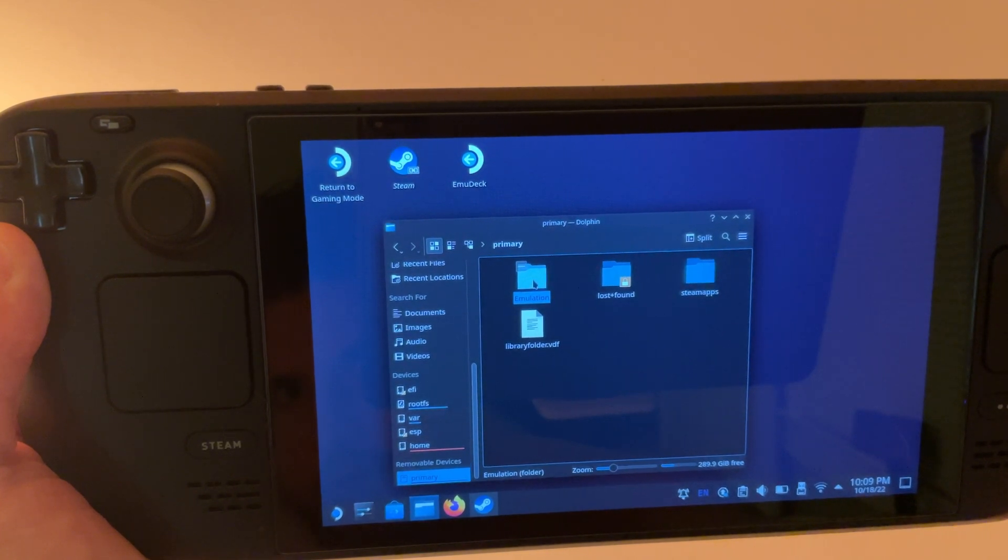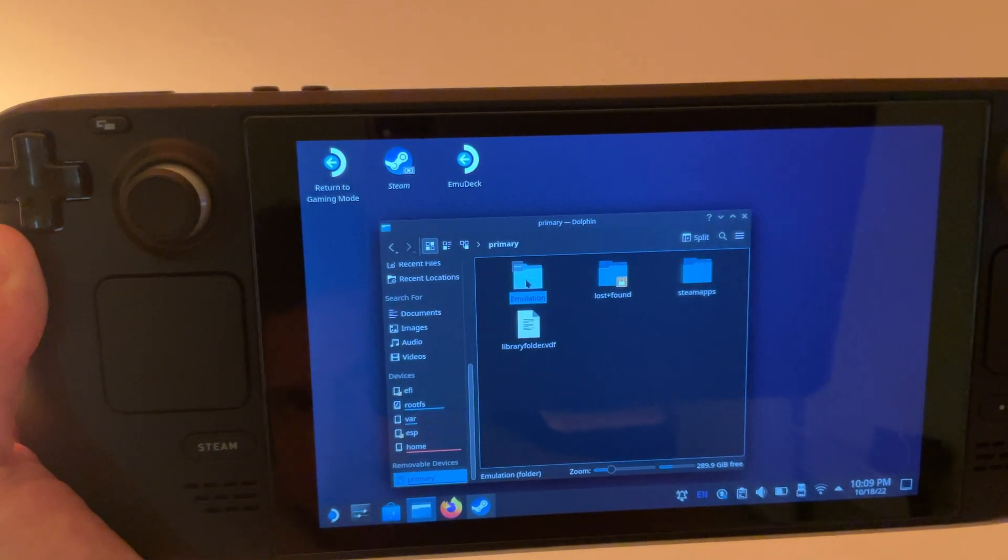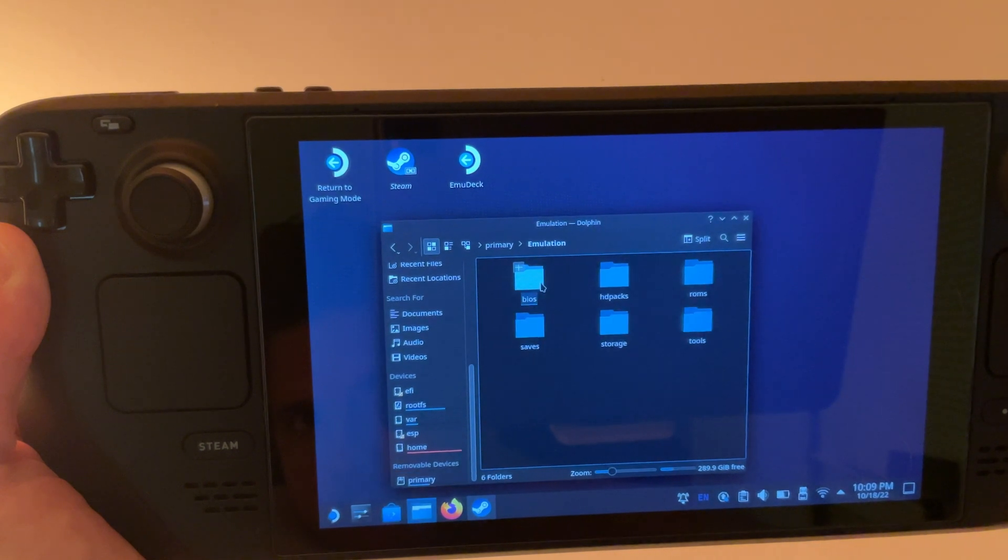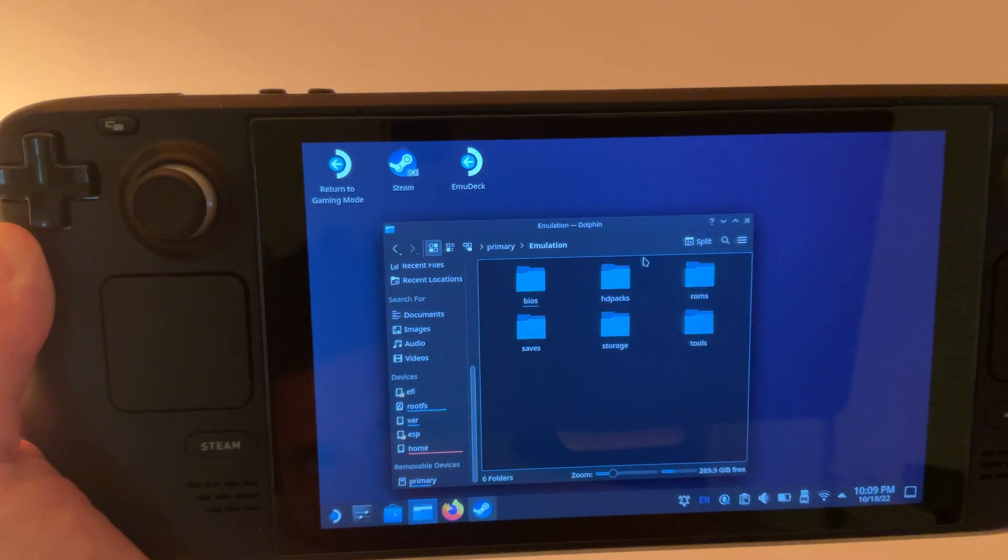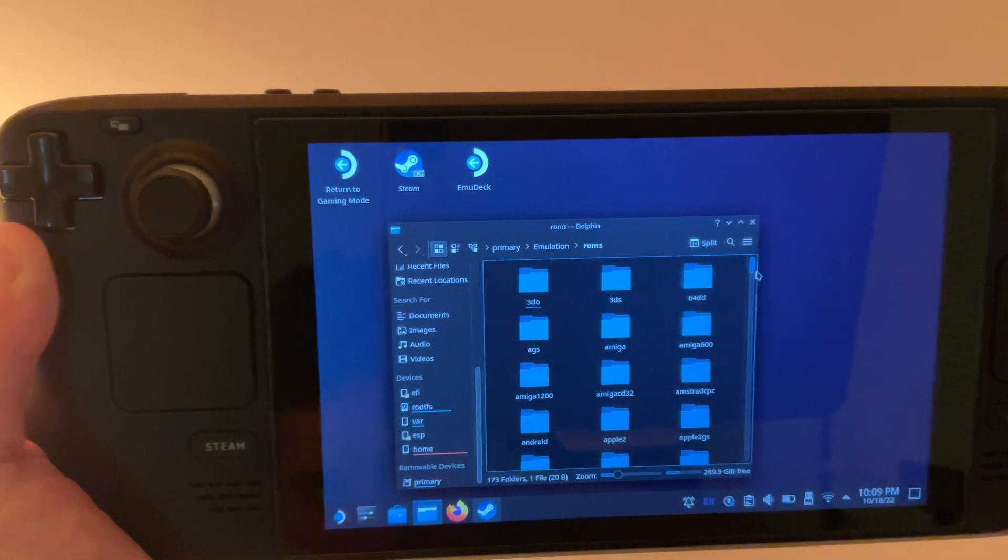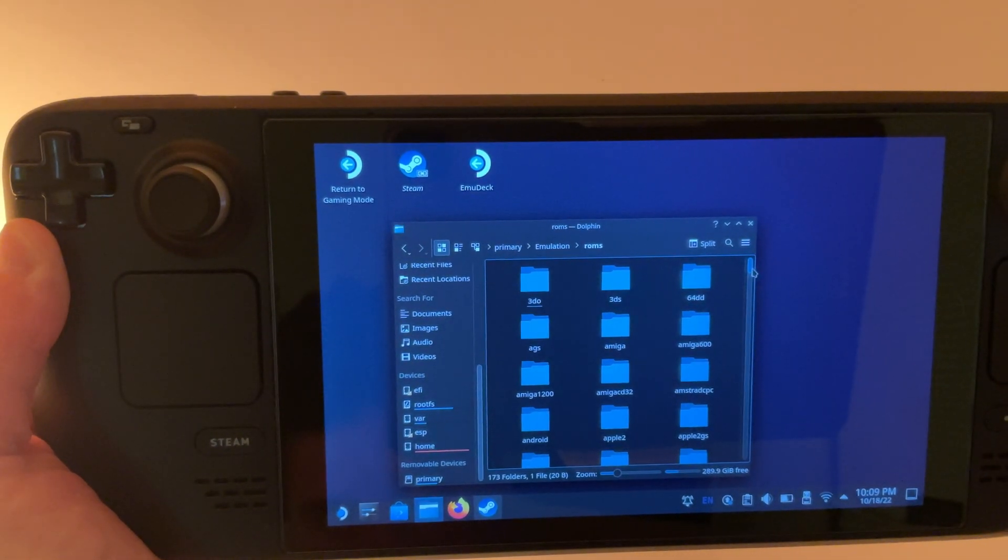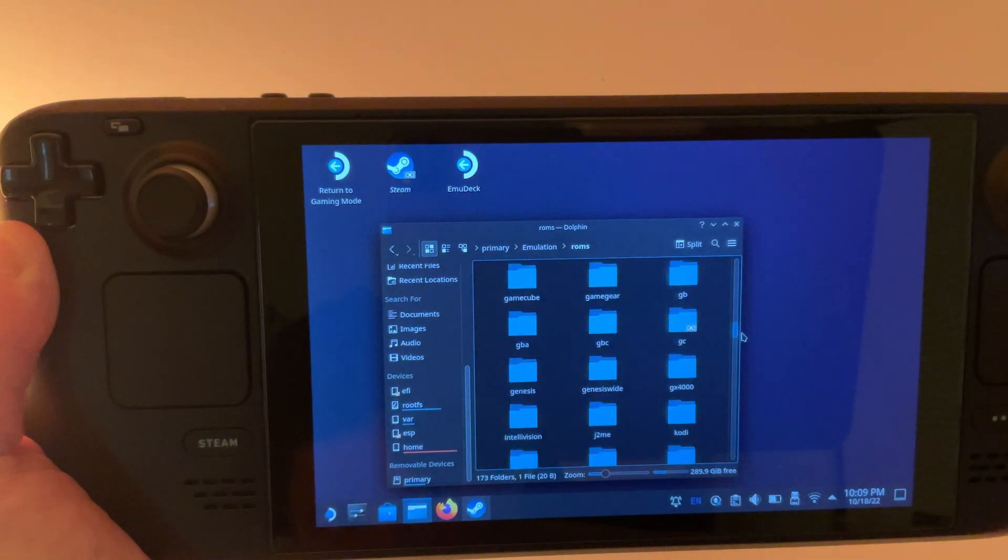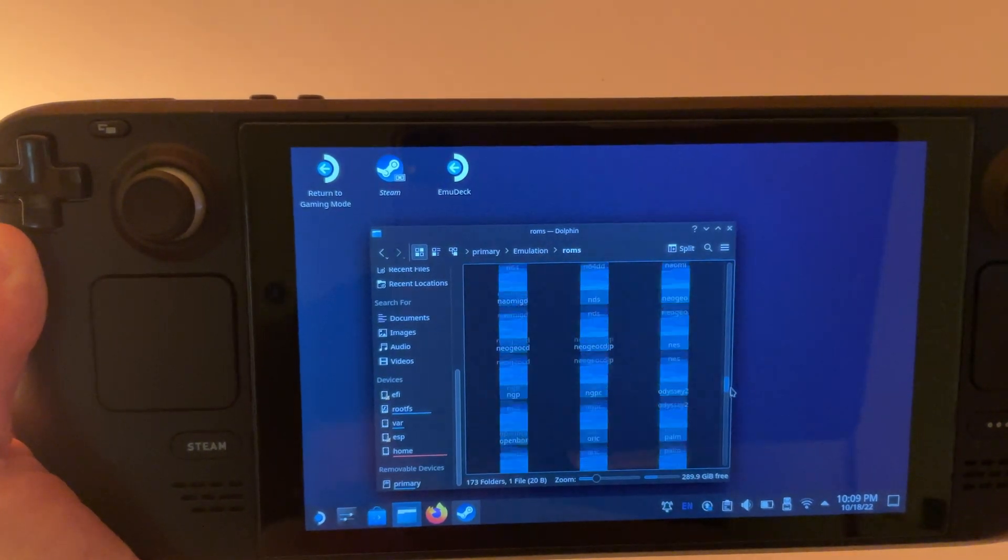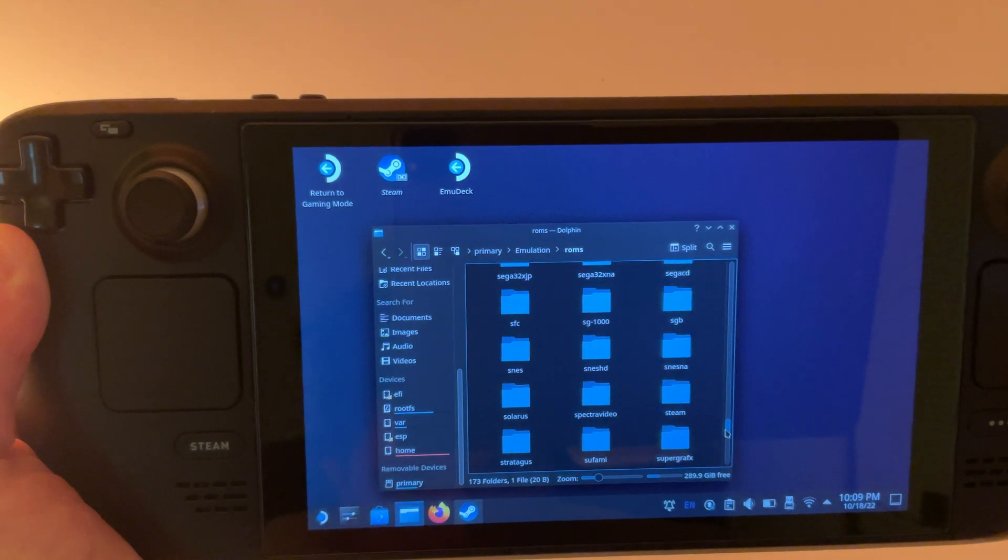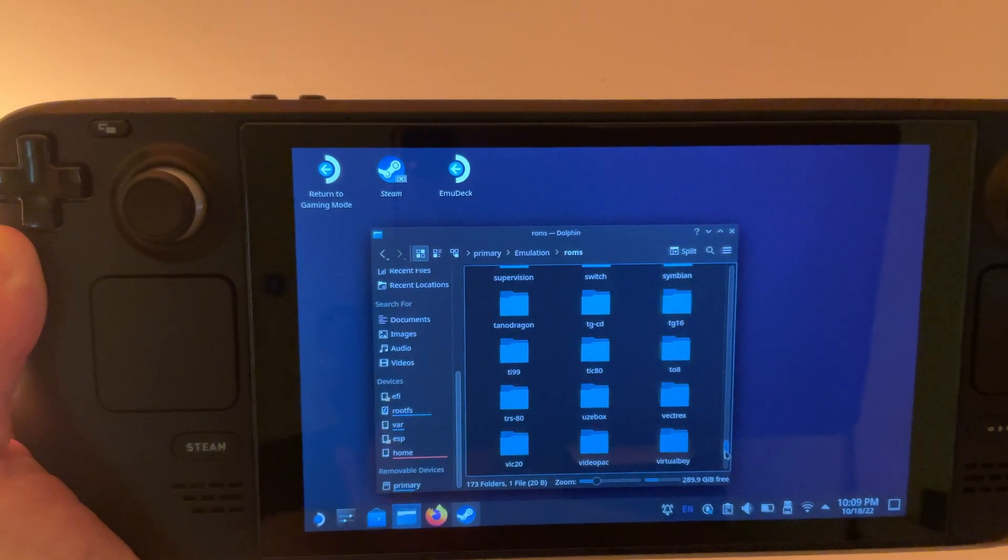And then in there we're going to click on ROMs. And in there it's created a folder for each system that you can emulate. So for the purpose of this video, I'm just going to do a Wii U game.